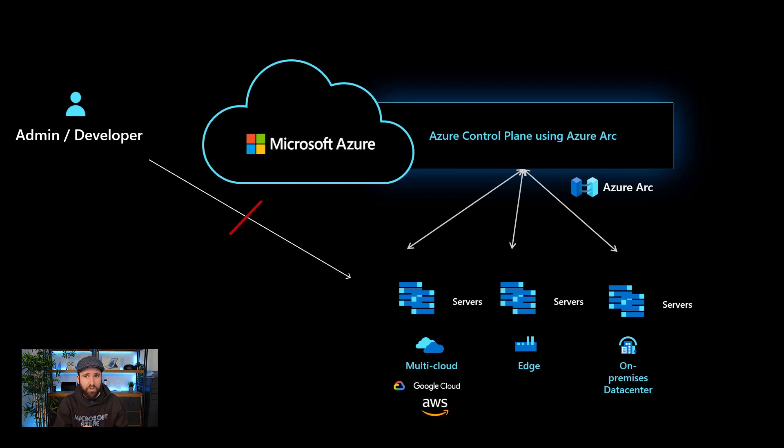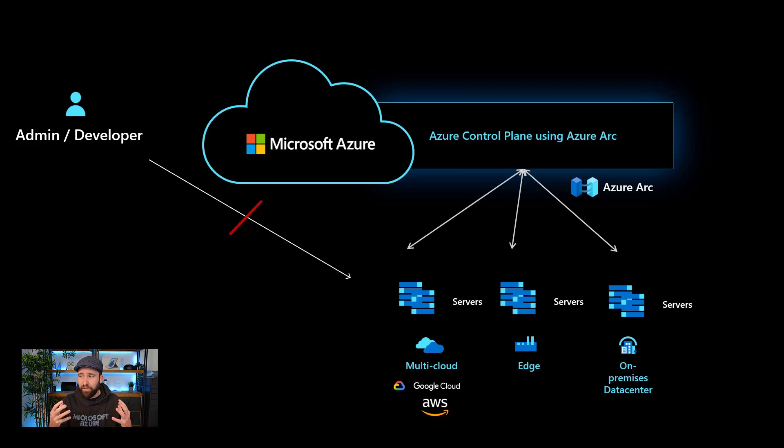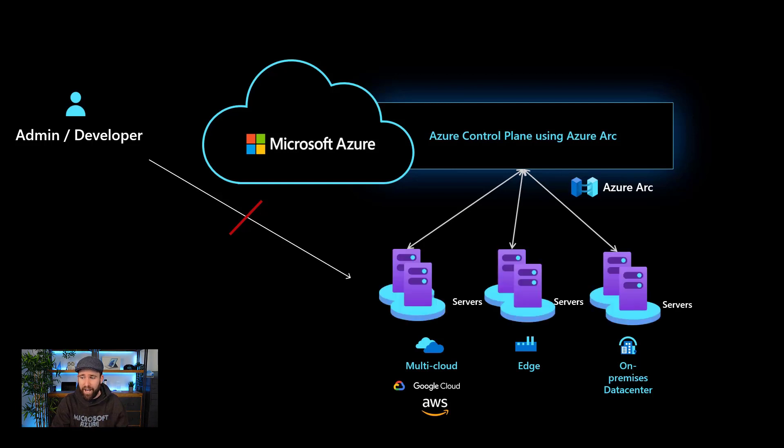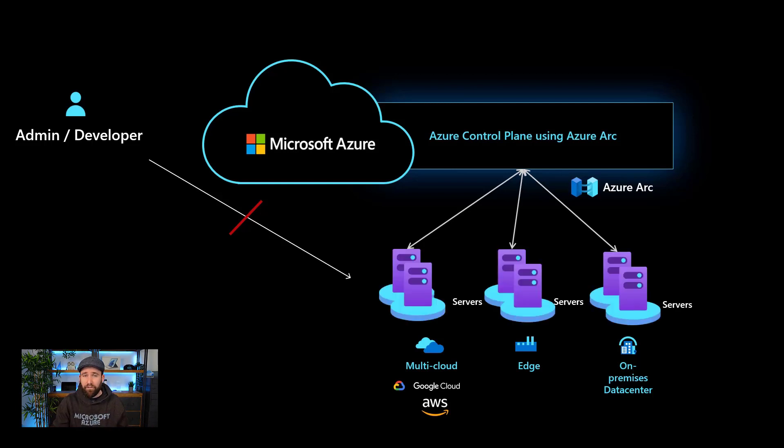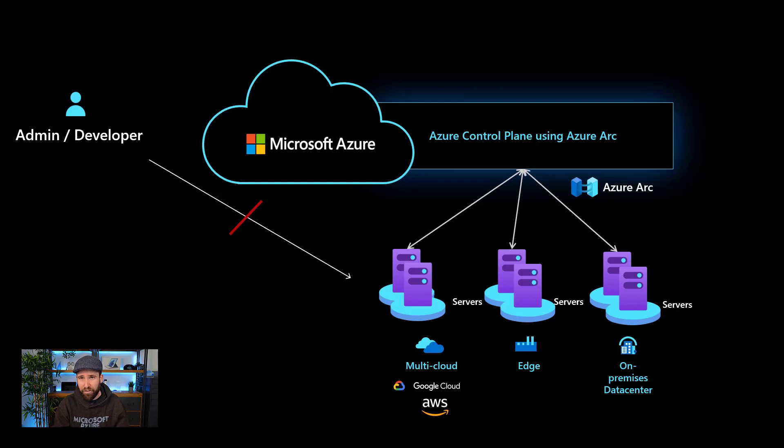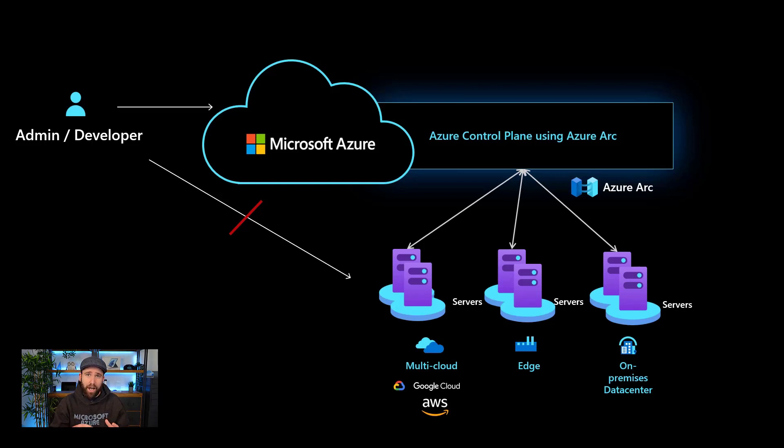These can be Linux servers, Windows servers, virtual servers, or physical, doesn't really matter. We can connect them to the Azure control plane by installing an agent. And with that, they become Azure Arc enabled servers, which we can now manage directly from Azure in different ways.